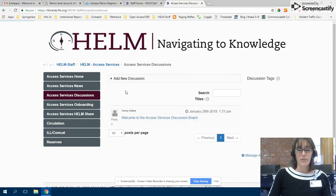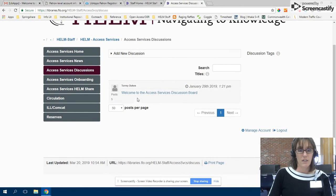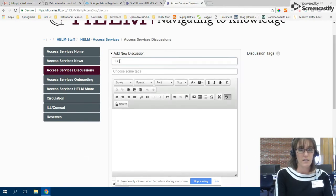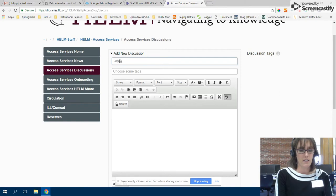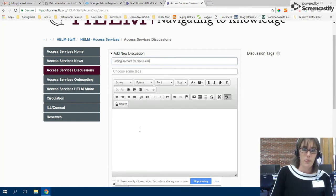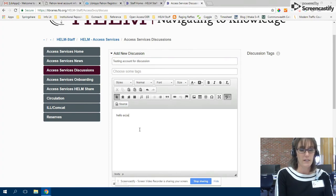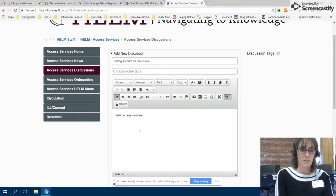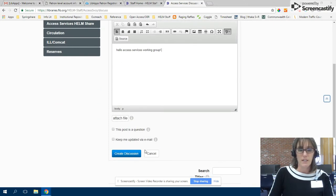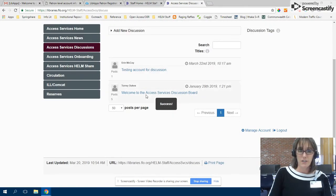And because I have just set this up, it actually knows who I am, which is kind of nice. So add new discussion. Here I am testing account for discussion. Hello access services working group. And then I can create that discussion.